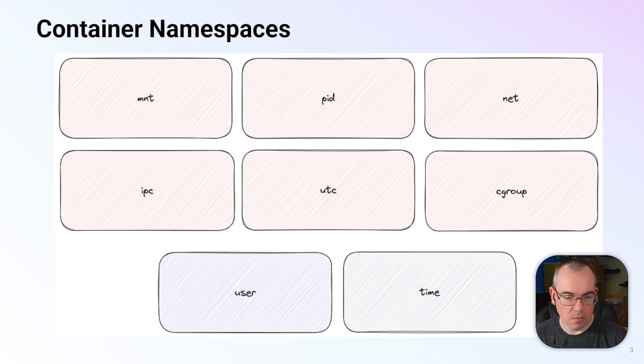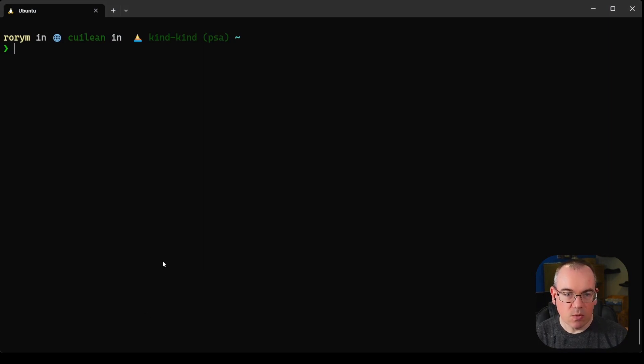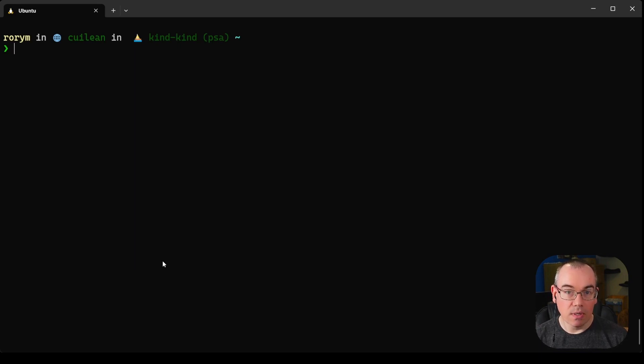Let's go to the demo. We've got our standard Linux host running docker. We're going to start off by looking at how namespaces work and how we interact with them.